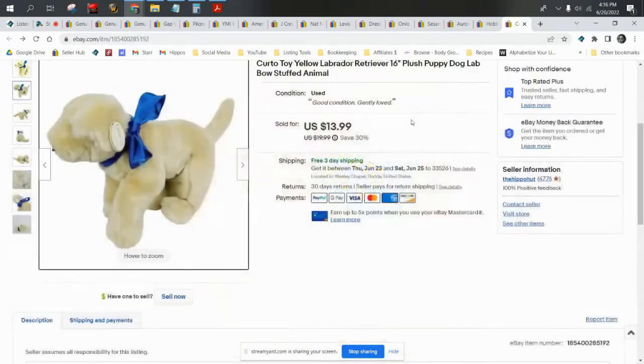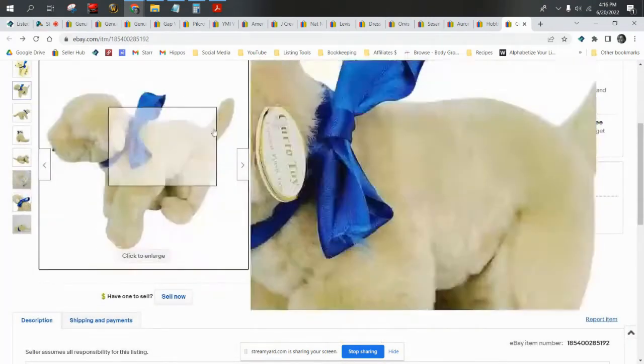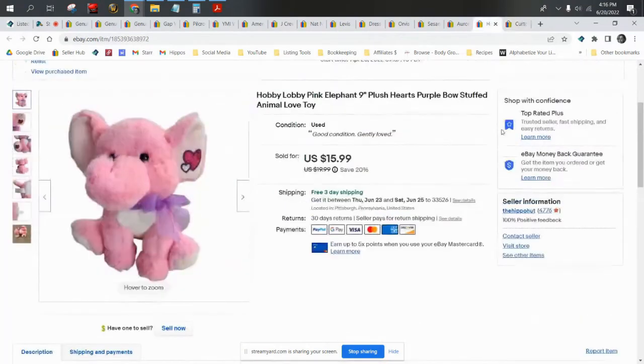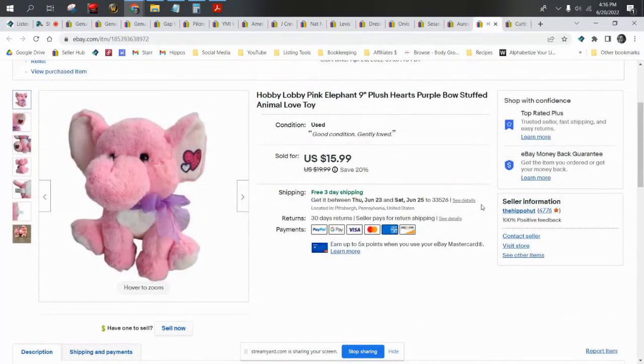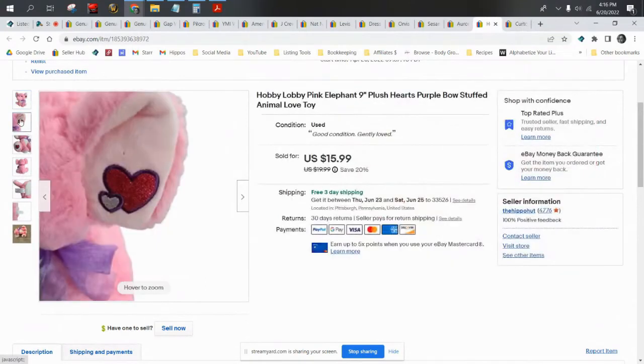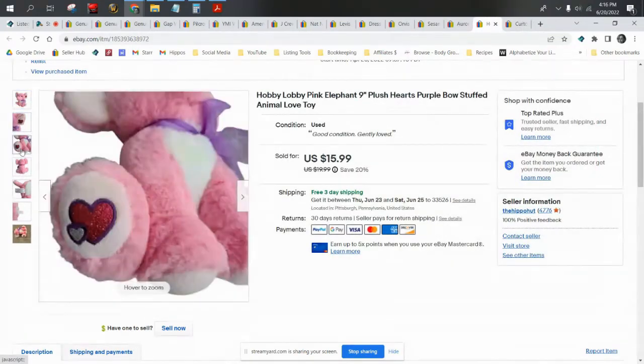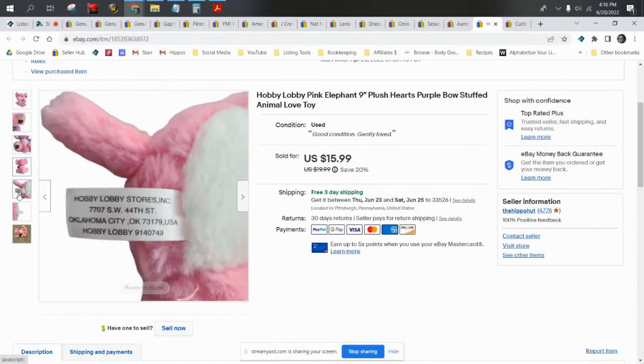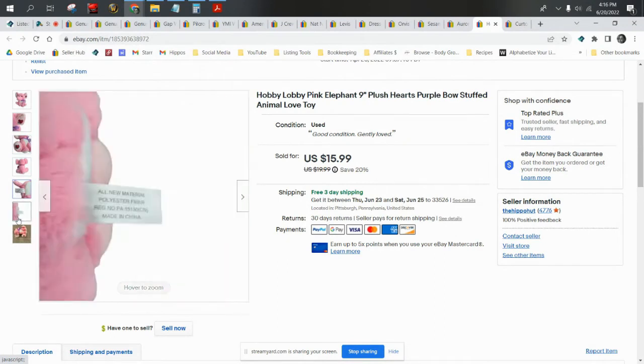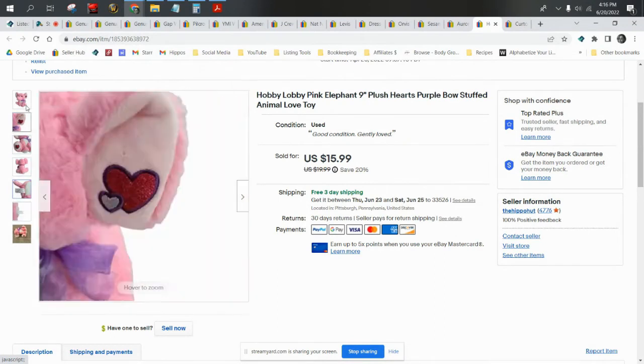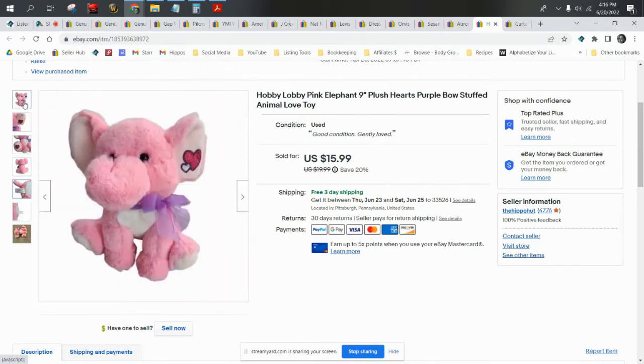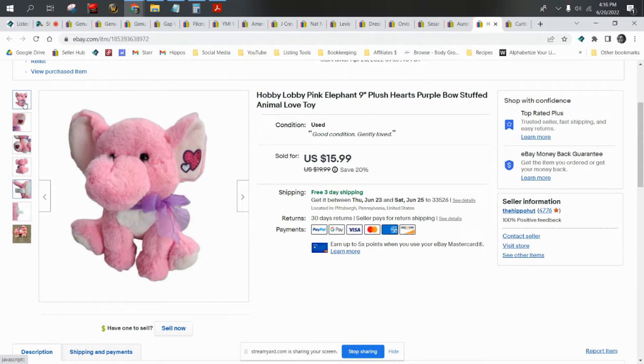Next up we have a Hobby Lobby pink elephant. I picked this up at Goodwill a couple years ago in Pittsburgh for 50 cents. I recognized Hobby Lobby and thought it was a cute enough elephant with hearts. This sold for $15.99 and shipped first class.